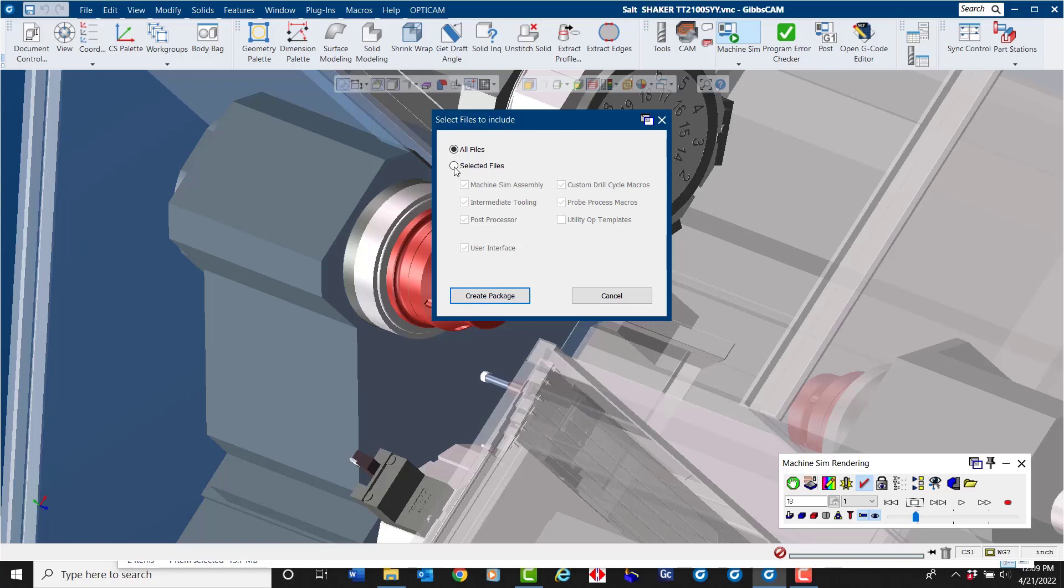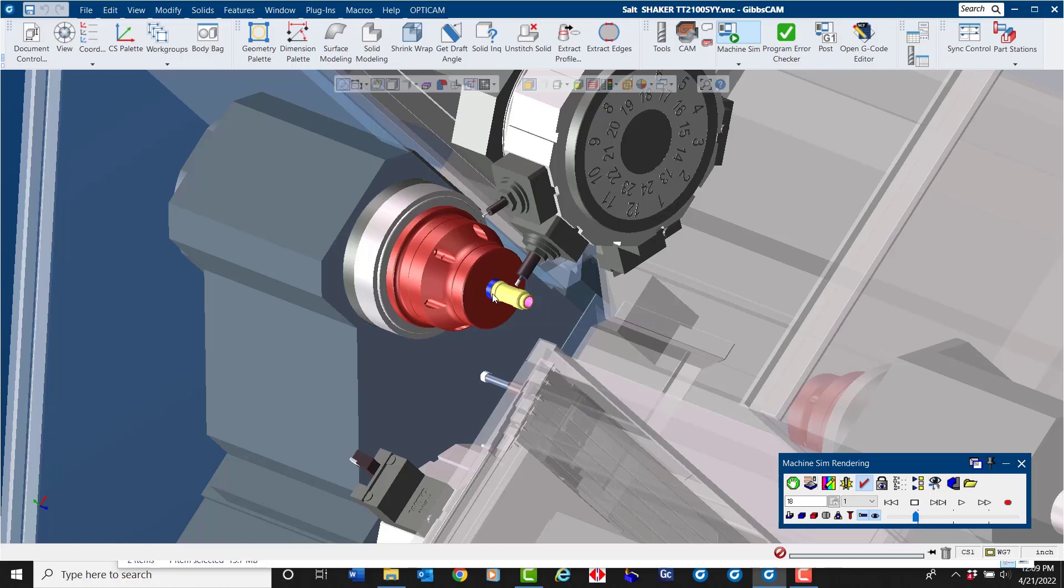If that's the case, use selected files and pick and choose what you wish to share. Otherwise, select all files, create package, and save. It's as simple as that.